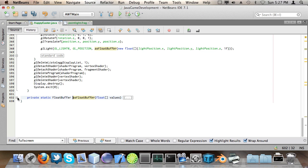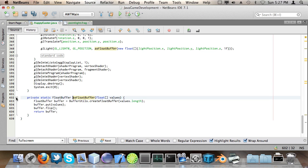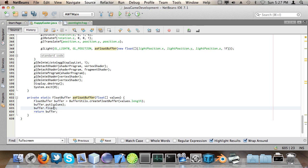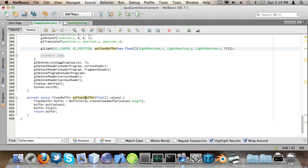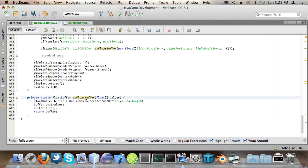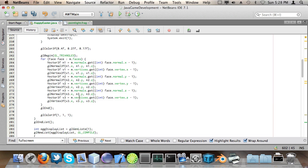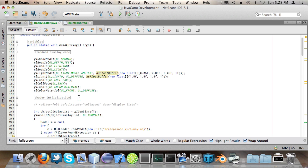Here and what it does is it takes an array of floats and then creates a float buffer, stores it in it, flips the buffer and returns the buffer. That's all there is to it. Instead so instead of saying float buffer buffer is buffer utils create float buffer and then adding the values by putting them into the buffer and then flipping the buffer and then using the buffer, I can simply call one method, that's all I have to do here.